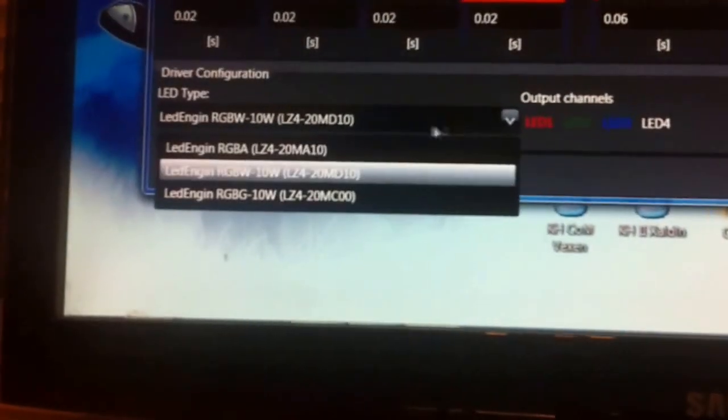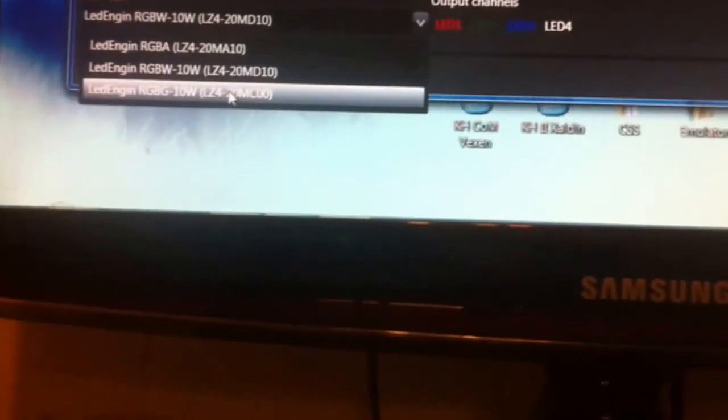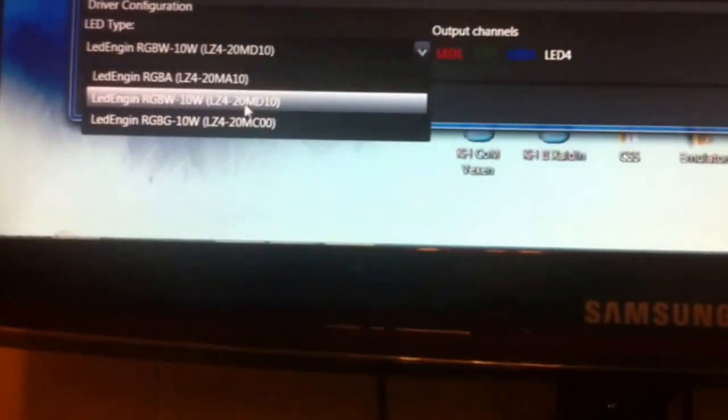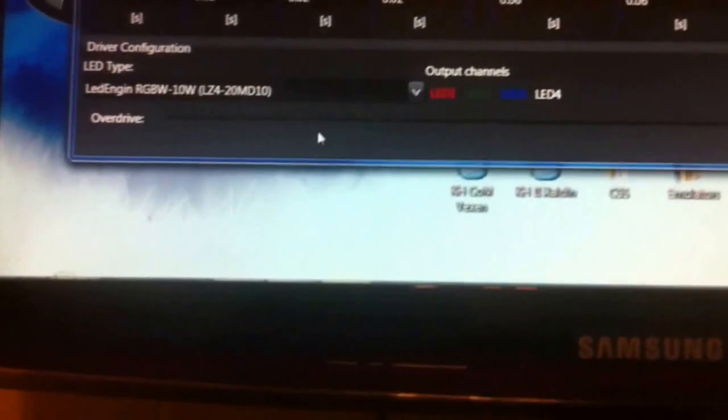Like, for example, you have your LED engine RGB amber. You have your RGBW, RGBG. I have an RGBW. You will... You won't select any other setting if you have something else. You... If you have an RGBW, that is what you set it to. You do not change that.